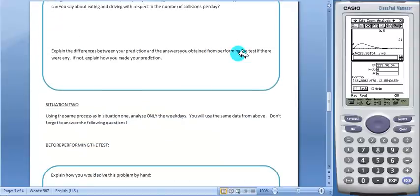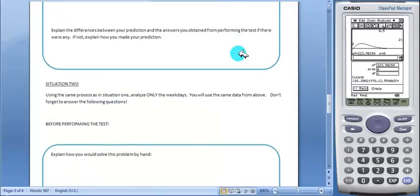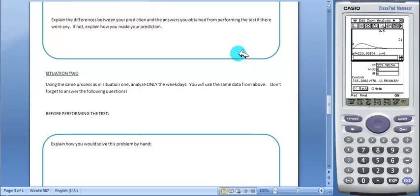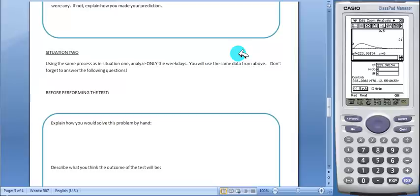Next, the worksheet has students analyzing a similar situation on their own. They will answer the same questions about the new situation.